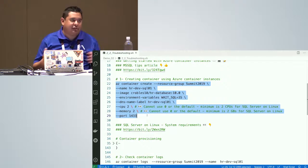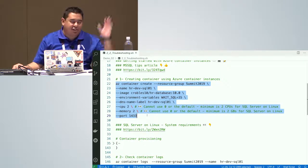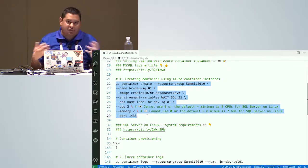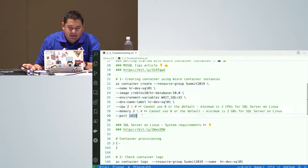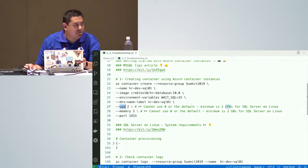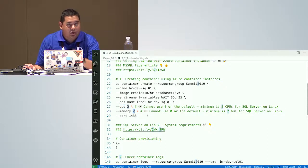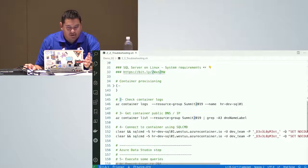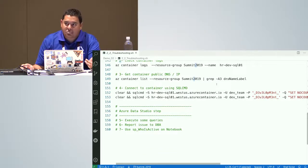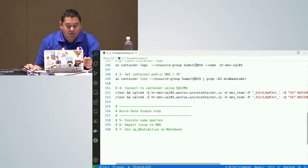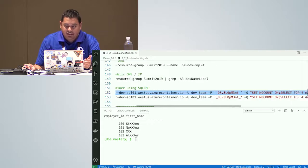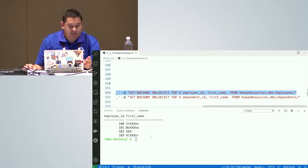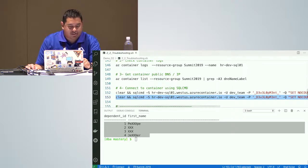With Azure Container Instances, you define the region and it's running there. You can stop it at any time without investing in infrastructure just to have SQL Server up and running. You just need to run this command, specifying CPU and memory — the minimum requirement for SQL Server on Linux is at least two CPUs and at least two gigabytes of memory. I have my DNS label here and I can connect from my computer to run a query. The query is returning the top four employee records with masked data, exactly as I defined in my image.